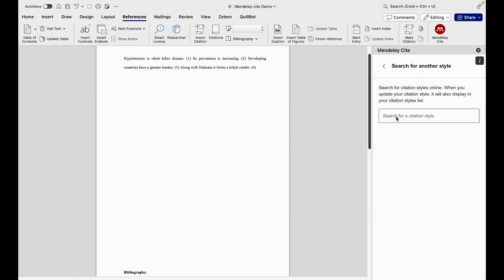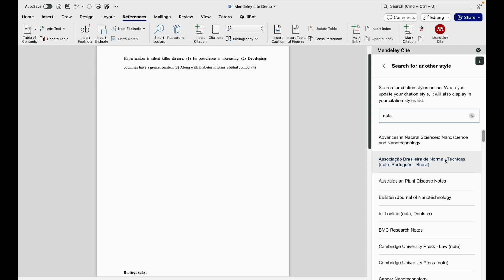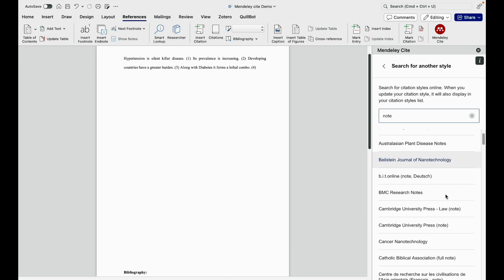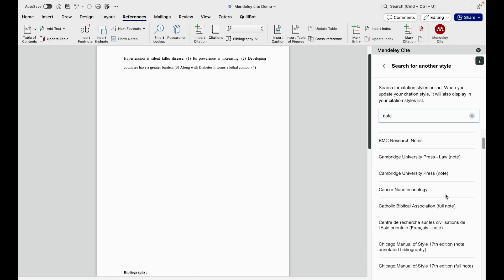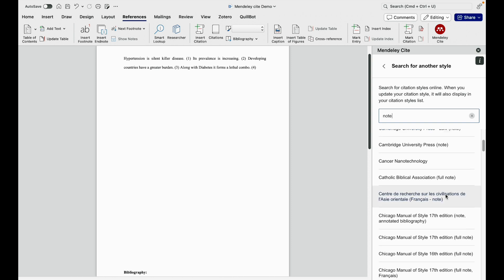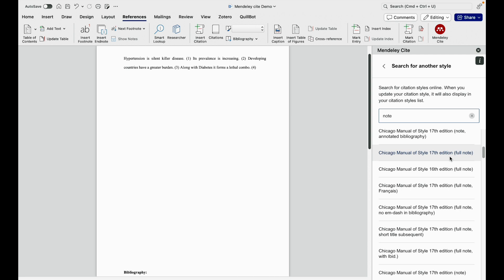I will just type note here. Then whatever note type of references are present will be available here. Here I can download what type of reference I want.